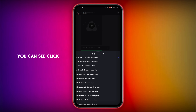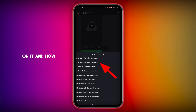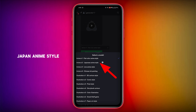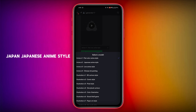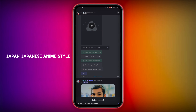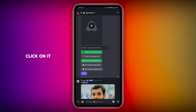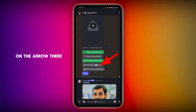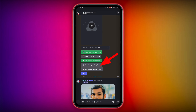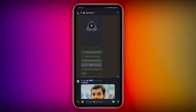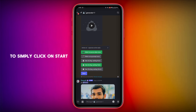You can see an arrow — click on it and select Japanese Anime Style, then click on it. Click on the next arrow and click on 5 seconds.